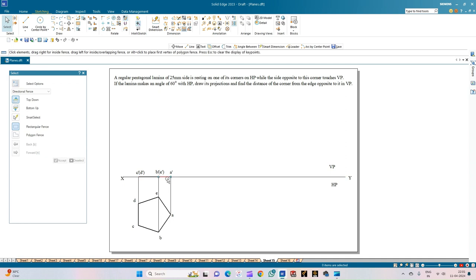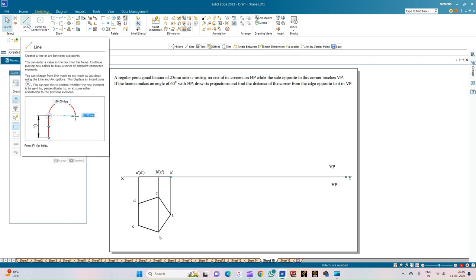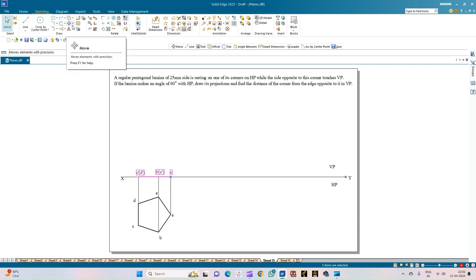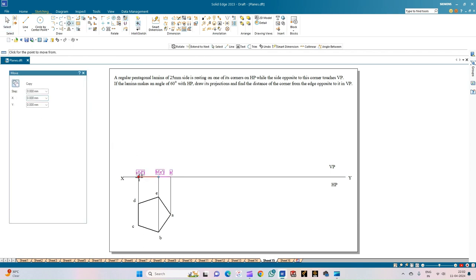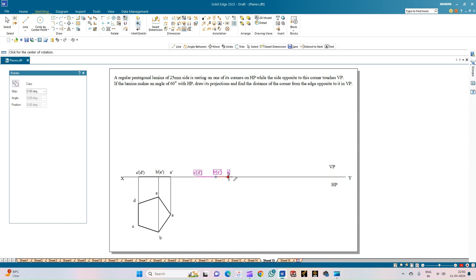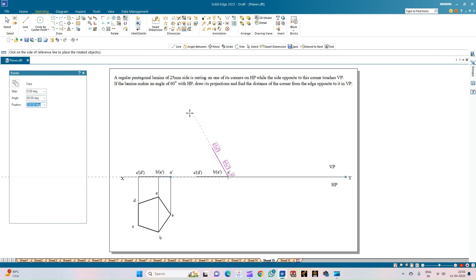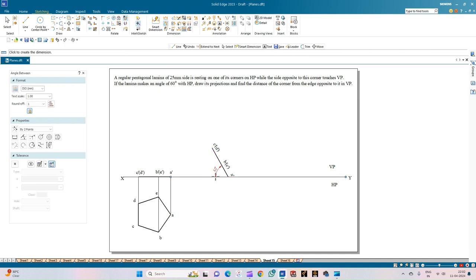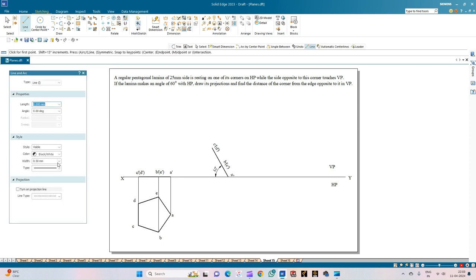The lamina now makes an angle of 60 degrees with respect to HP. Select the front view of this lamina along with the annotations, then use the Move option with copy on and place the entire lamina on the XY line initially. Then rotate this lamina at an angle of 60 degrees: select the first point of rotation, the second point of rotation, and enter 60 degrees with respect to HP indicating the direction. Use the Dimension and Angle option to confirm — this line and this line give us 60 degrees.